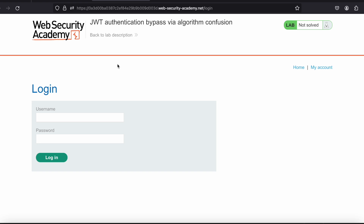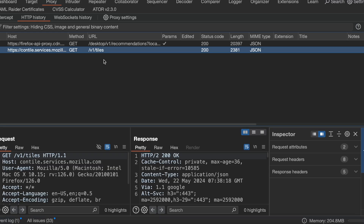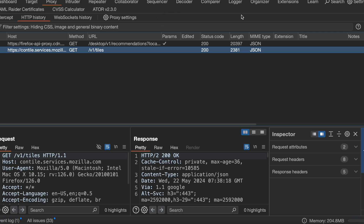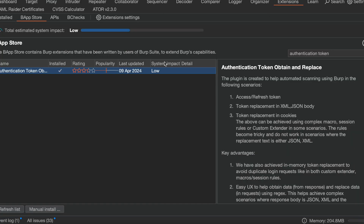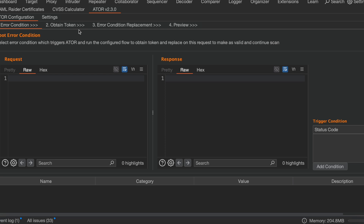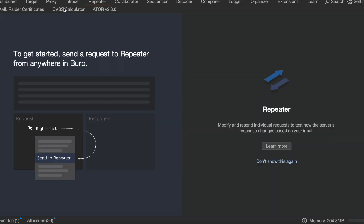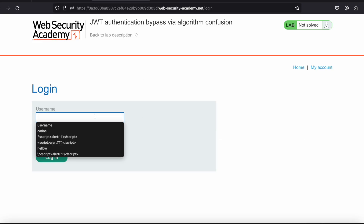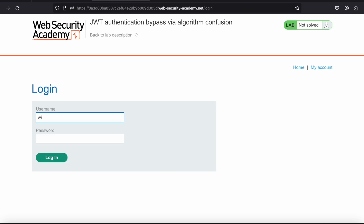For the demonstration I'm using the sports figure lab. First you need to fire up Burp and capture the traffic through Burp. If you go to Extensions and type 'authentication token,' this extension will come up. You need to install it — I already have it installed.